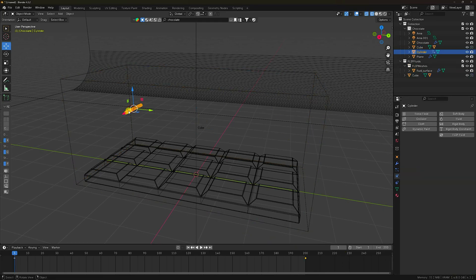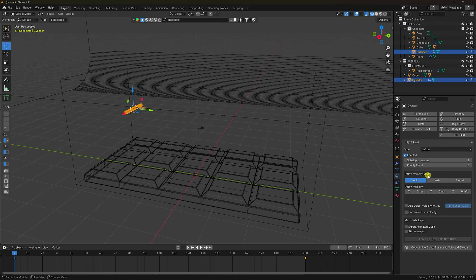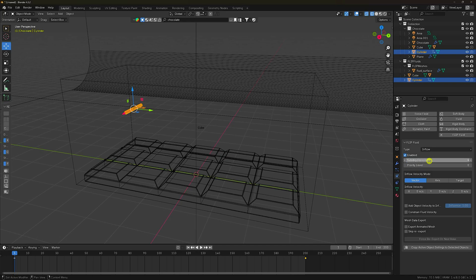Select the cylinder and set type to Inflow. Check Inflow. Set the substep emission — I like 8 for this substep emission.